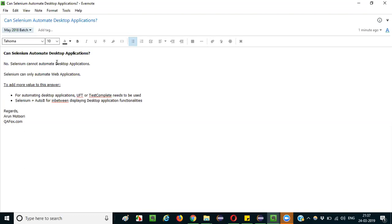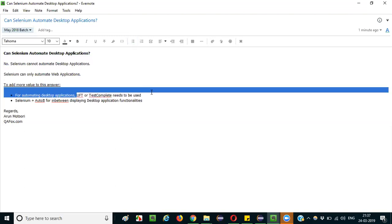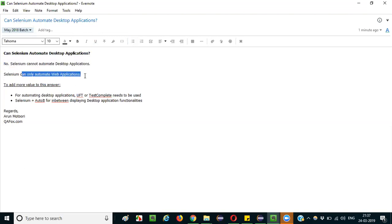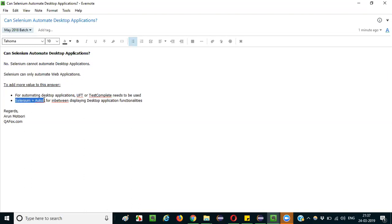If the application is completely a desktop application, there is no way Selenium can automate it — you must go with other tools like UFT or TestComplete. Finally, the conclusion is: Selenium can only automate web applications. If you encounter desktop application functionality in between a web application, use Selenium plus AutoIT to solve such problems.